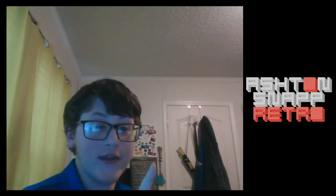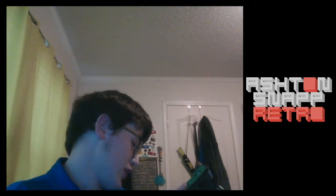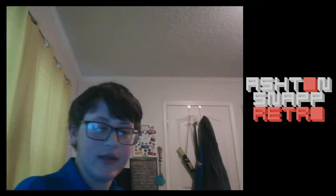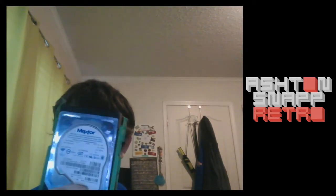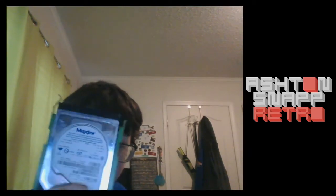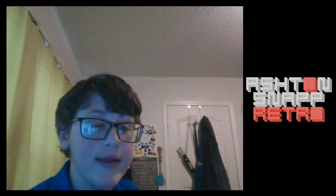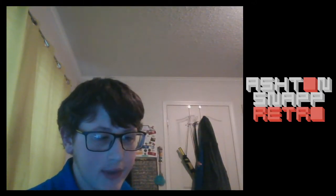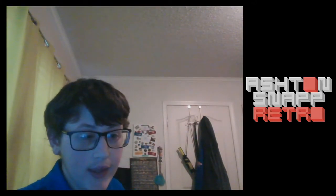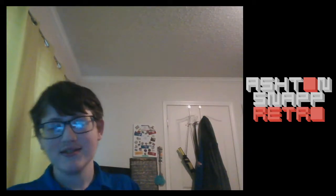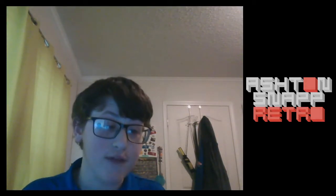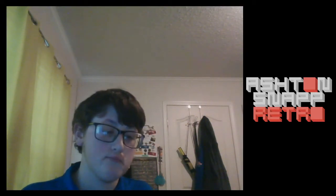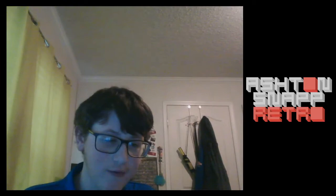It's a Maxtor Diamond Max Plus 8. Ignore that noise. 40 gigabyte. And I got it because when I was in elementary school, our teacher had a virus on their computer, had to get the hard drive replaced because I guess that was easier than trying to fix the virus or reinstall XP. They had to reinstall XP anyways, but it's easier than trying to get the virus off.